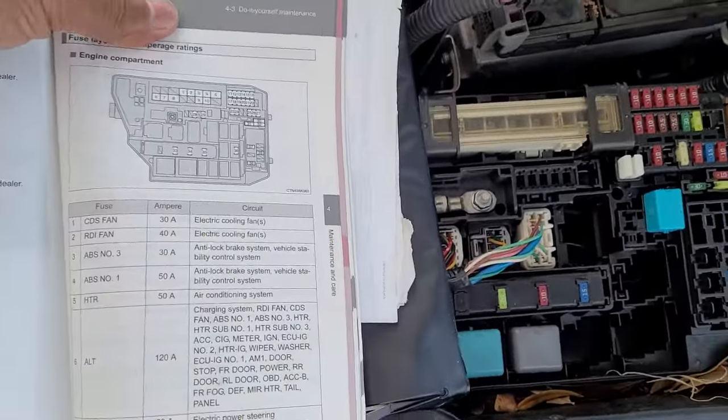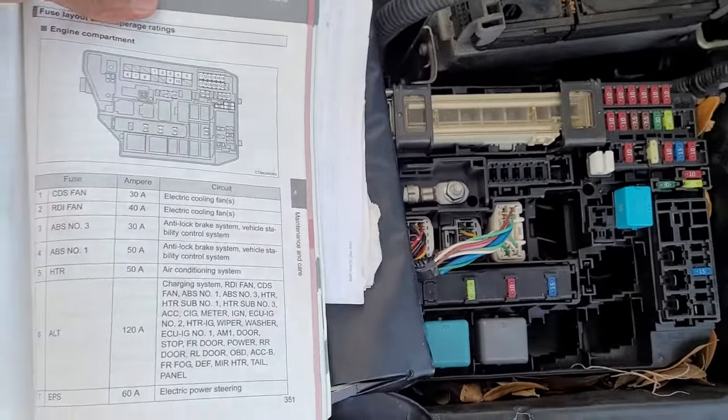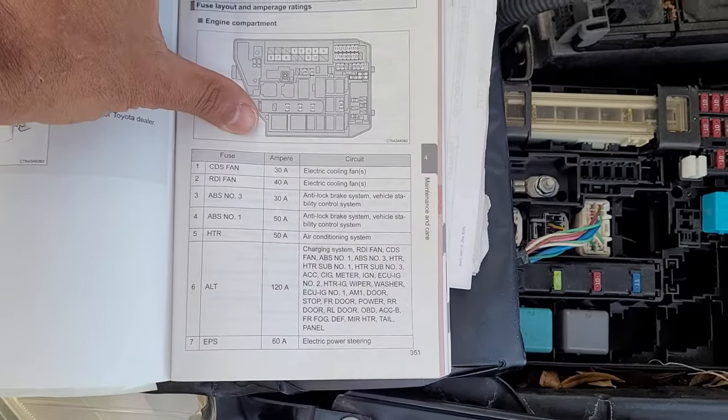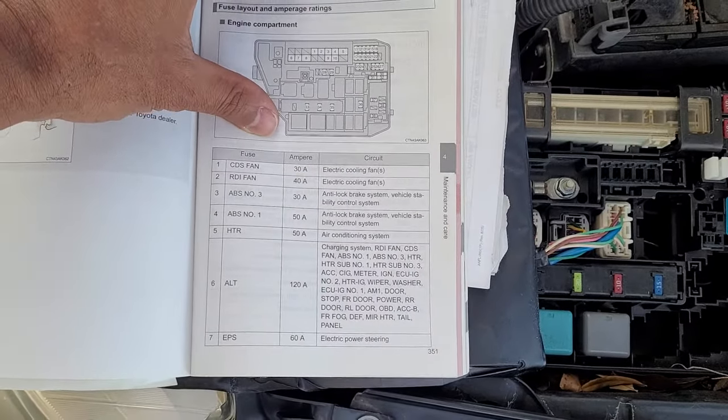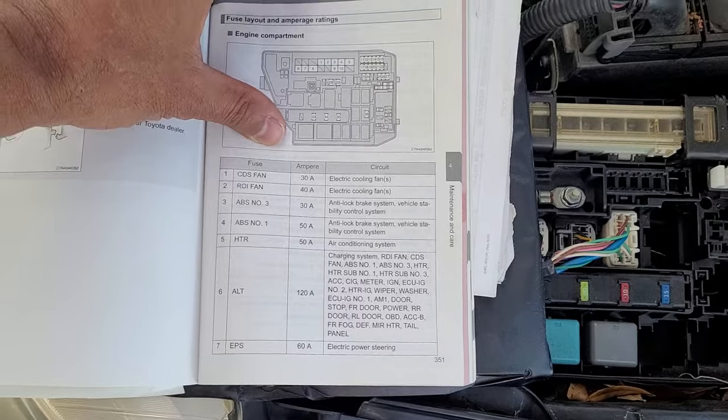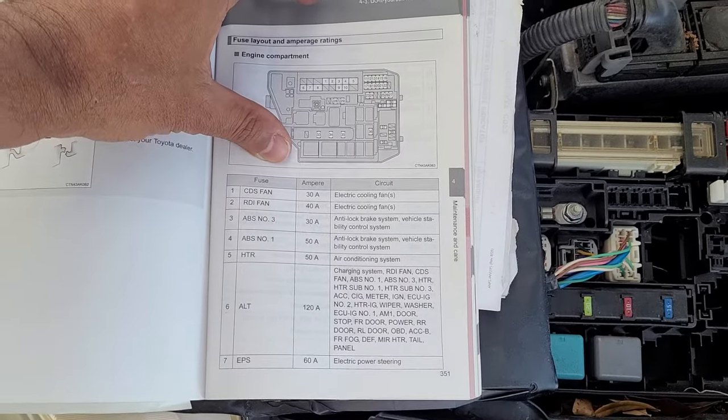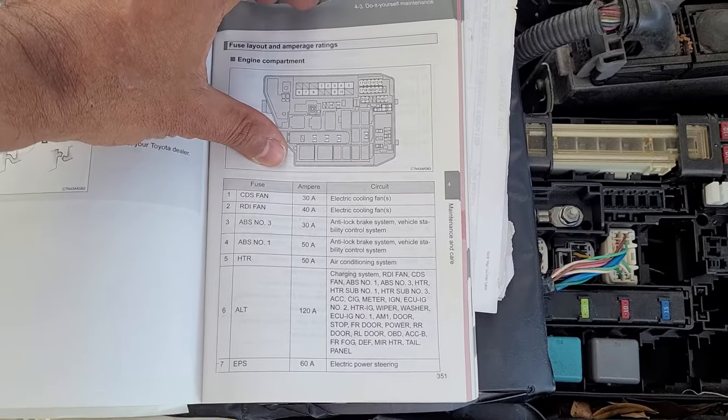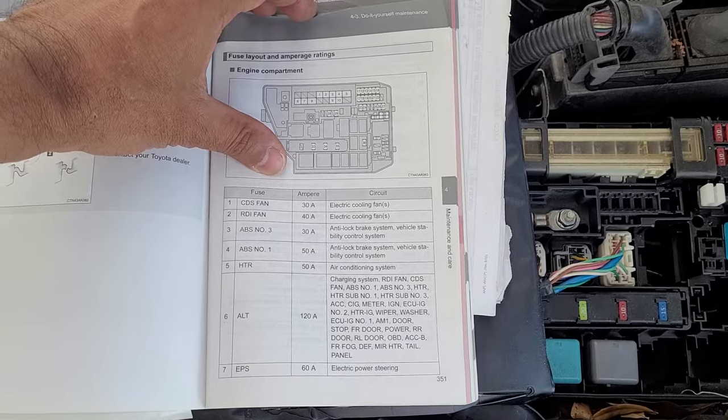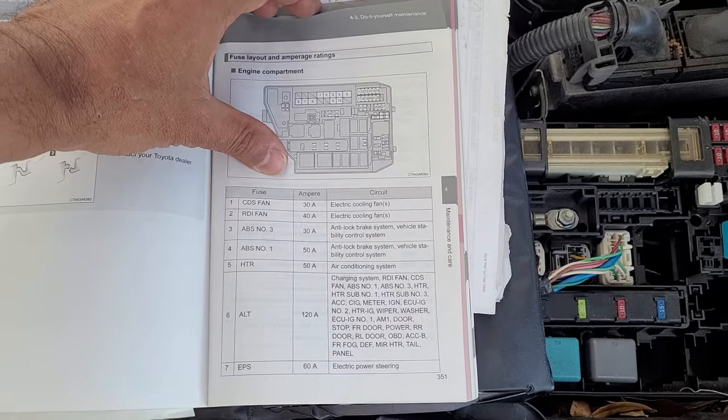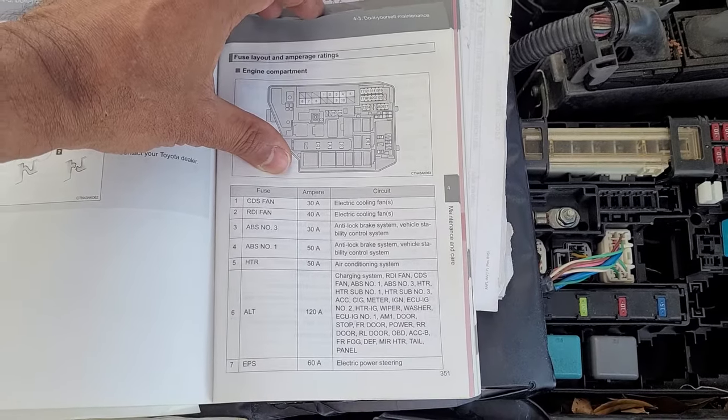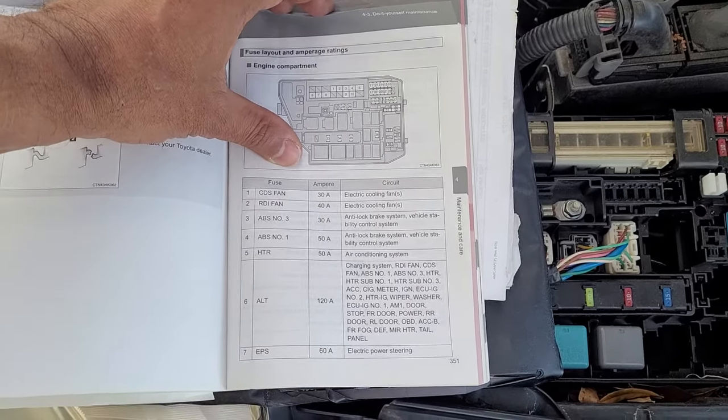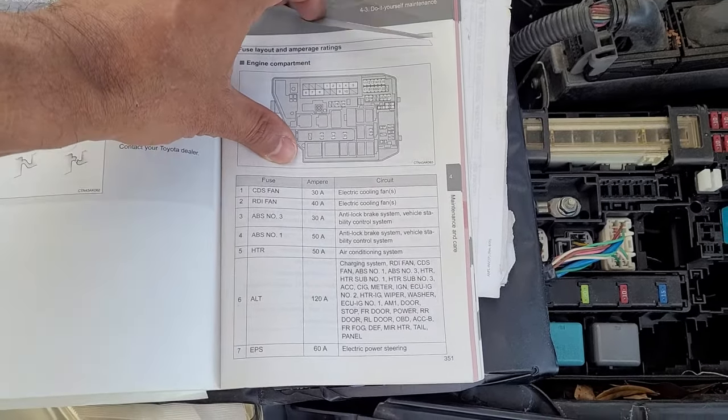Electric cooling, that other one. Entry lock brake system. Vehicle stability control. Air conditioning. Wipers.